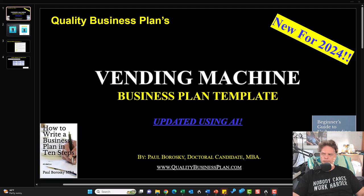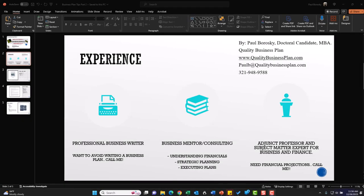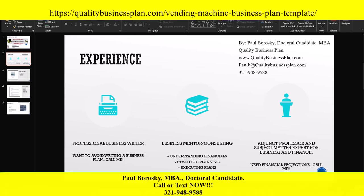A little bit about me: I'm Paul Boroski, doctoral candidate and professional business plan writer. If you want to avoid the trials and tribulations of writing your own business plan, feel free to pick up the phone, give me a call, text, or email — I'd be delighted to write it for you. I'm also a business mentor, business consultant, and adjunct professor and subject matter expert in business and finance, so if you need help with financials, financial models, strategic plans, or financial projections, I'm happy to assist.